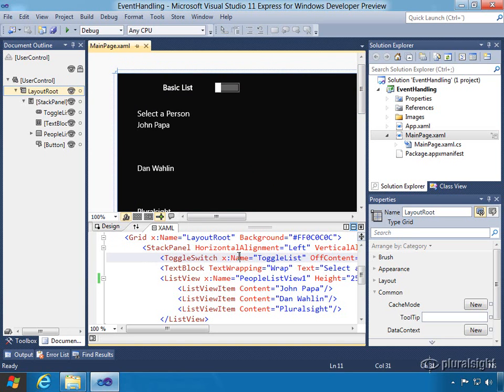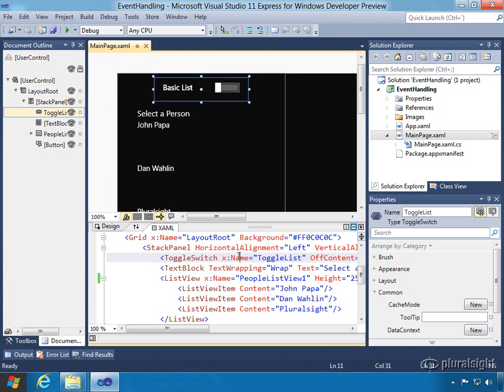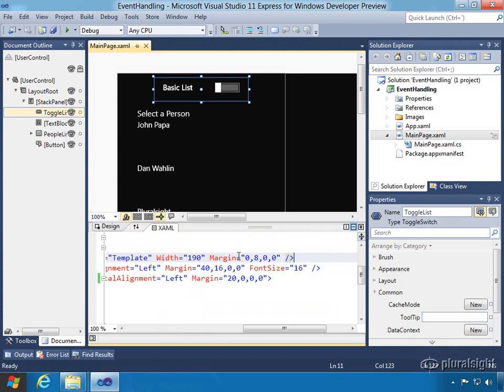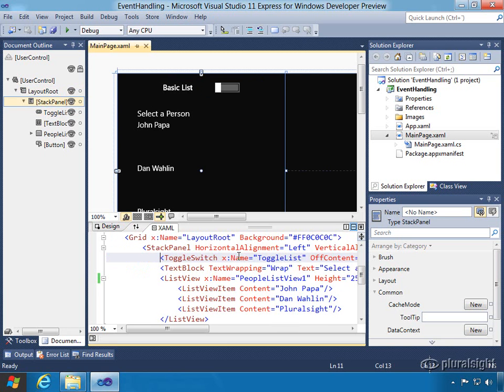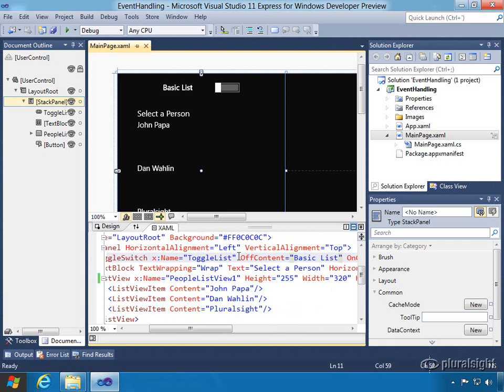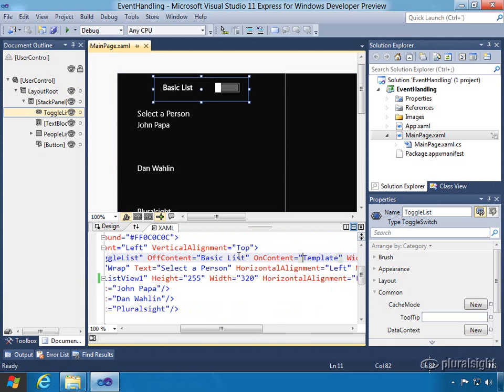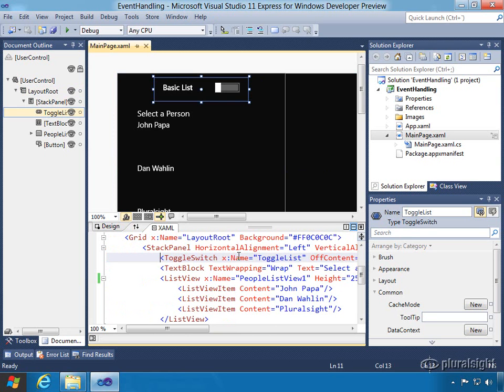First thing we're going to do is take a look at the top control, which is a toggle switch. Here we've got a toggle switch control and we've got a name for it called toggleList, and it has a property called off-content we're going to label it with basic list and on-content of template.